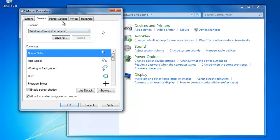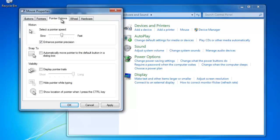The Pointer Options tab allows us to adjust the sensitivity of the mouse so that we don't have to move it so much. Play around with the settings to find the sensitivity that you like.